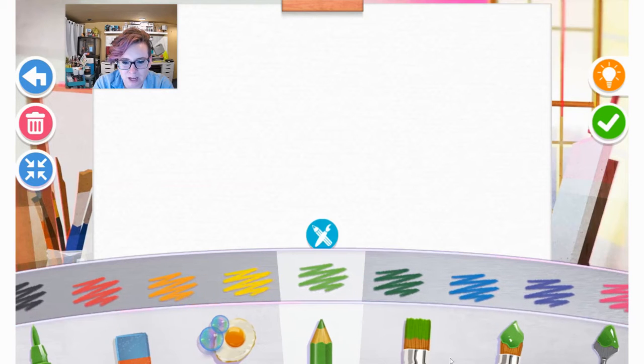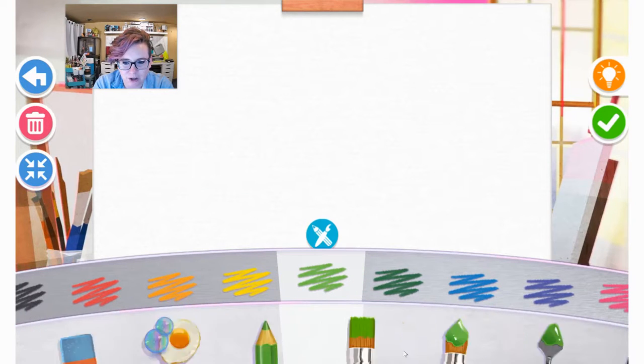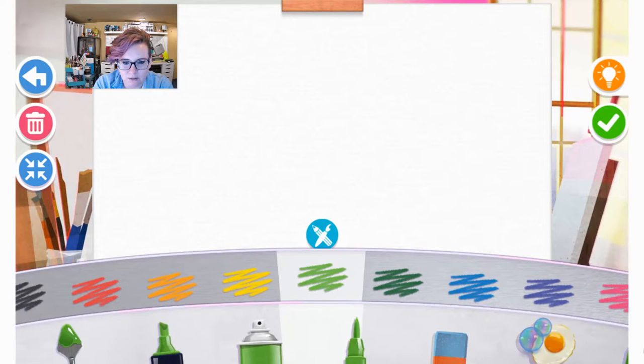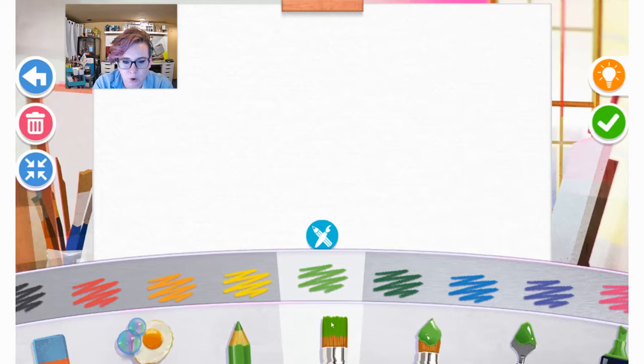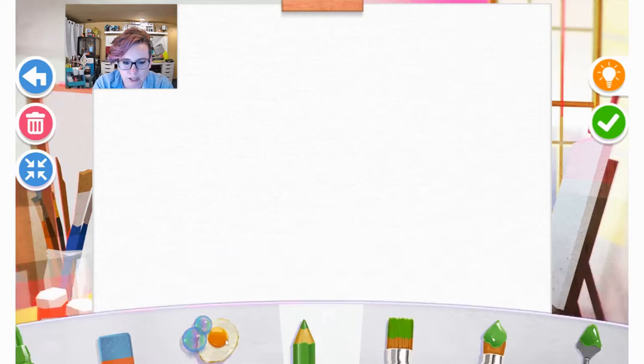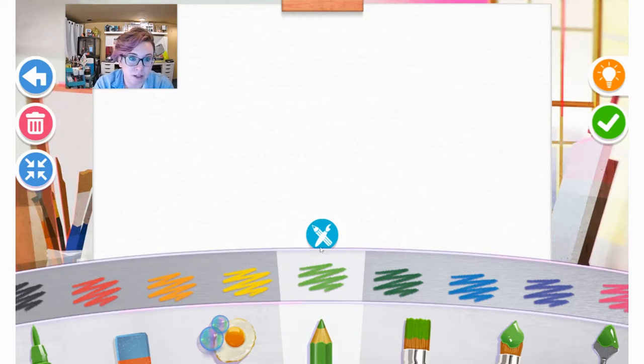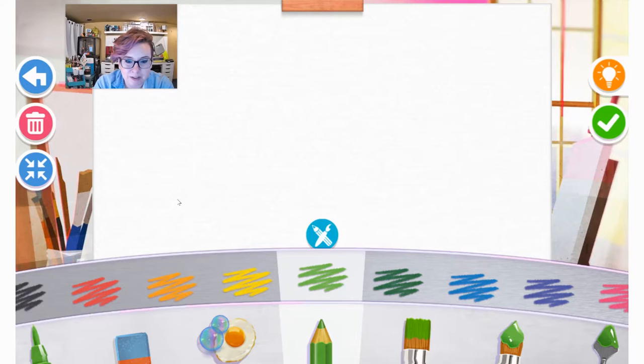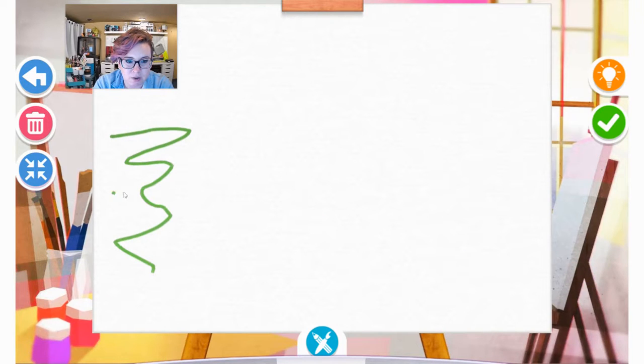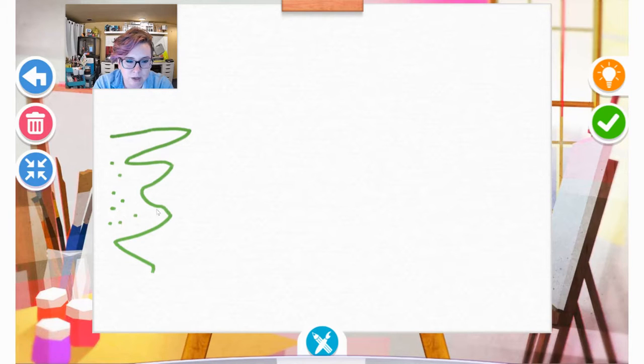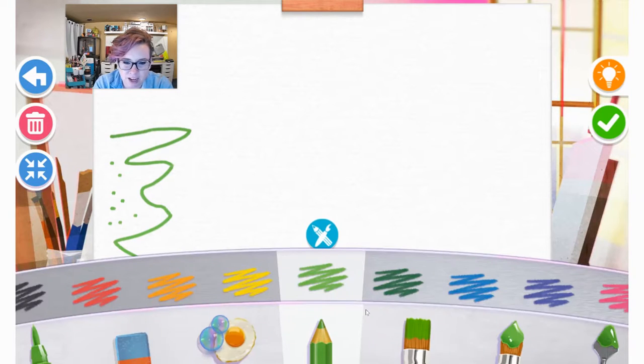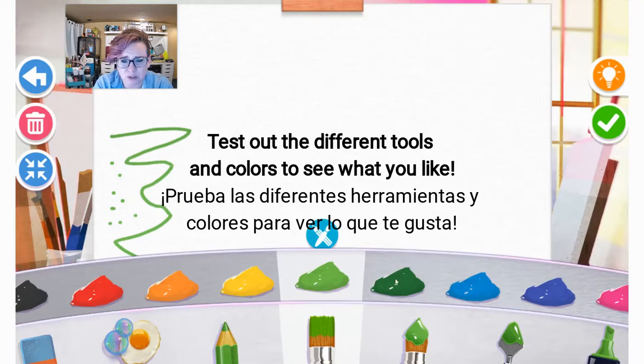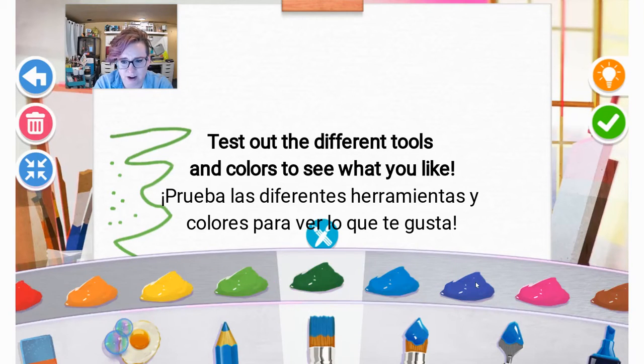So you can either click on a tool and drag to see all of the tools, or you can click individually and it will bring up your tool along with your color selection. And you'll notice what I highly suggest is that you kind of test out each tool to see what it looks like, see what the texture looks like, because each tool definitely varies.